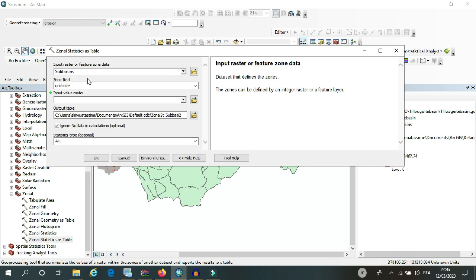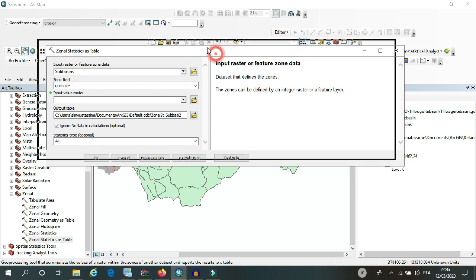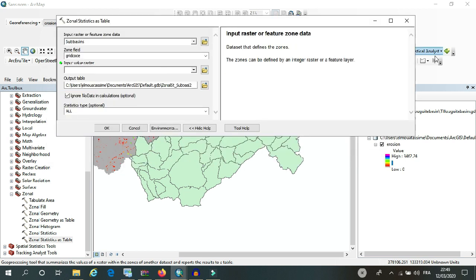So here as an input raster, I will use the sub basins shapefile and I will base it on the grid code. Each sub basin has a grid code.